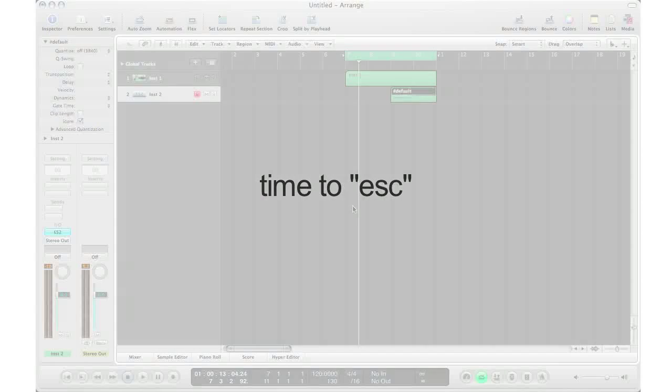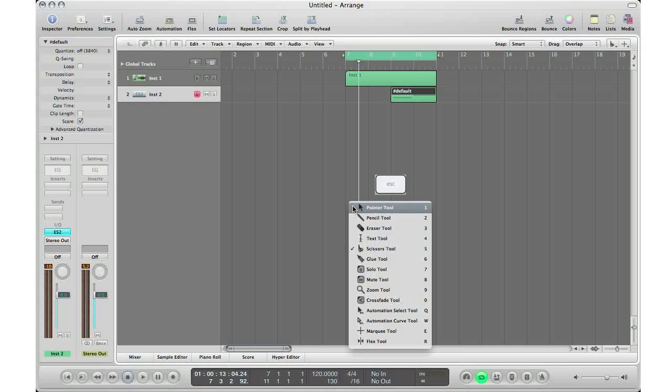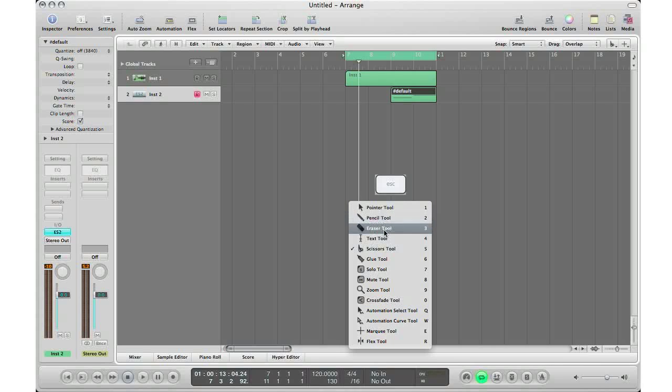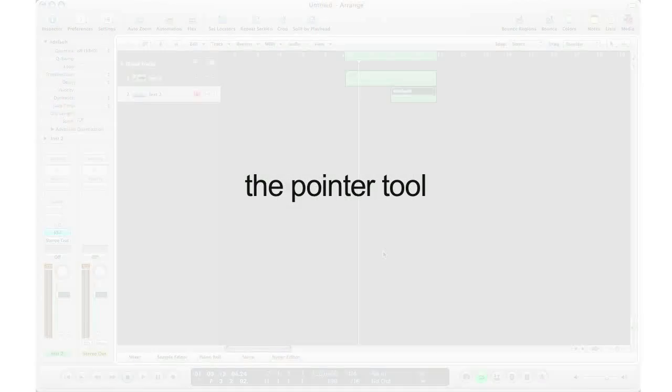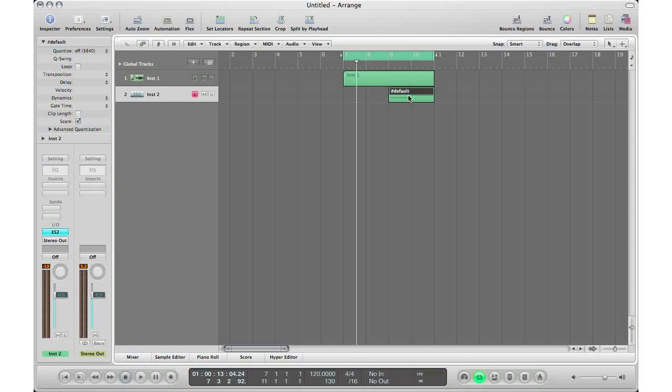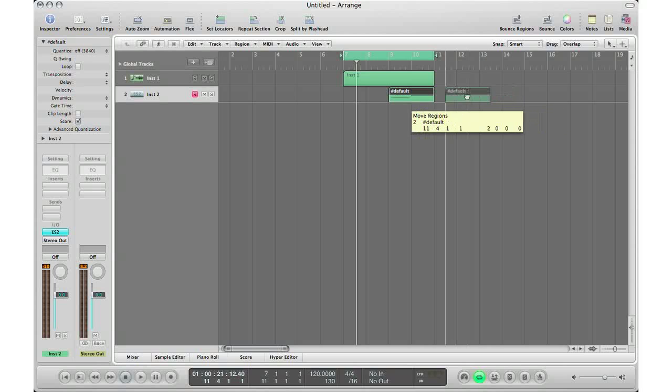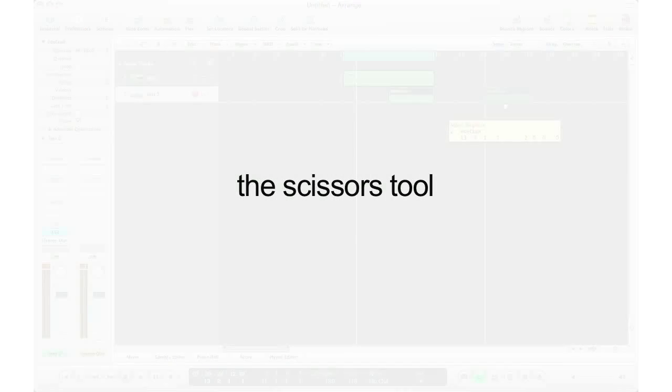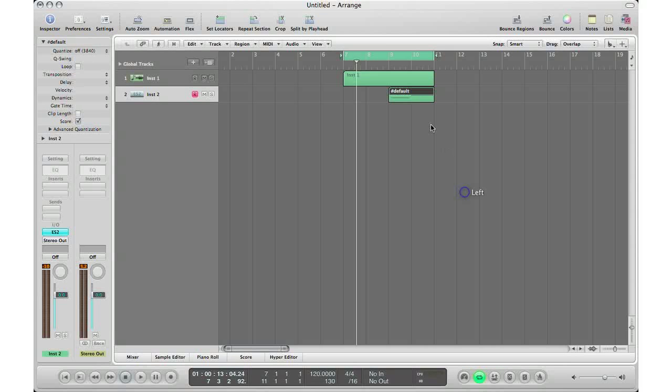As you continue mixing and recording in Logic, you will find quicker and easier ways to do things. One way I found is using what I call the escape tool. Let's bring it up by hitting the escape key on our keyboard. This brings up an array of tools we can use, for example, the pointer tool, the pencil tool, and the eraser tool. For now, I'm just going to look at the pointer tool and the scissors tool. The pointer tool allows you to move any region within your Logic session. The scissors tool allows you to cut your region wherever you'd like.